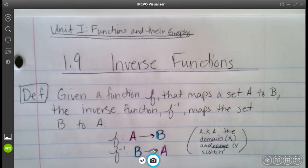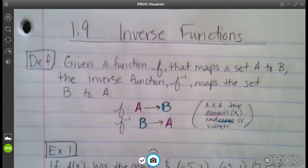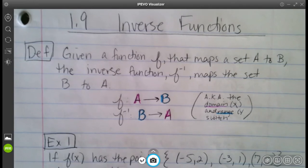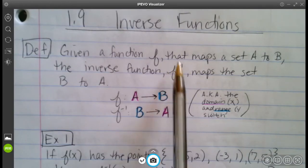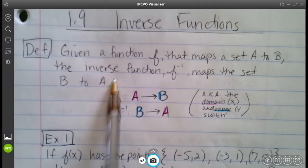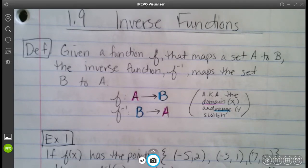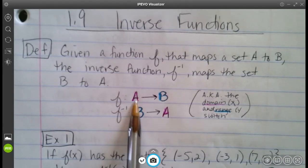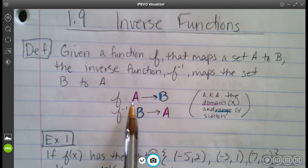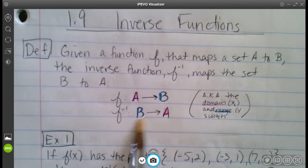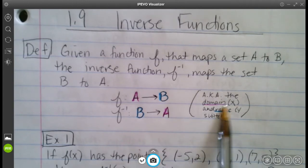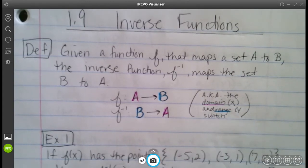We have a definition that says given a function f that maps set A to B — so x's and y's — the inverse function f⁻¹ maps set B to A. It kind of just does a flip. So these x's go with these y's, then the inverse switches it, so our y's become our new x's and the x's become the new y's. In other words, the domain and the range just switch places.